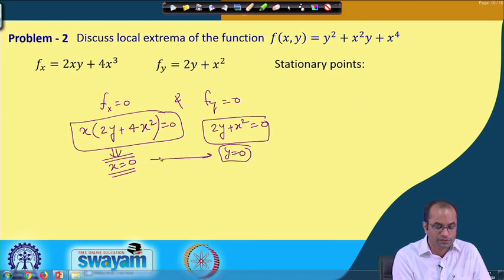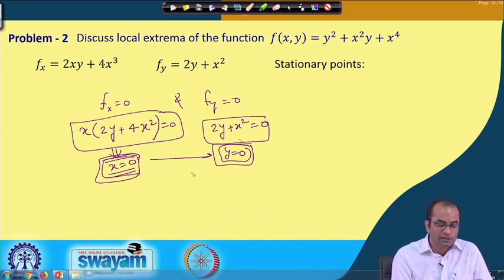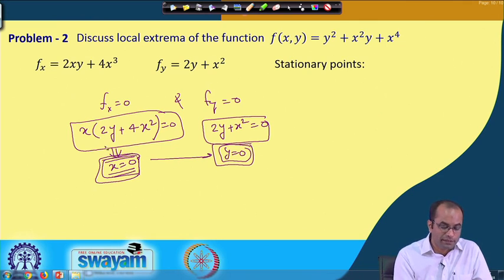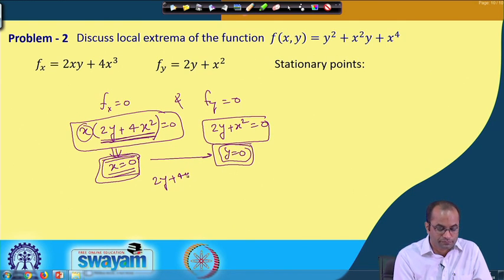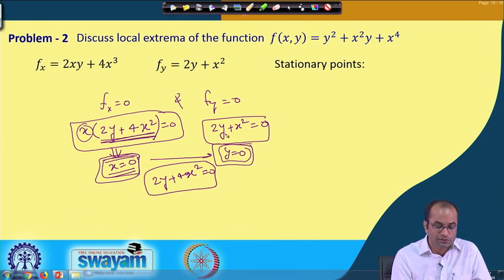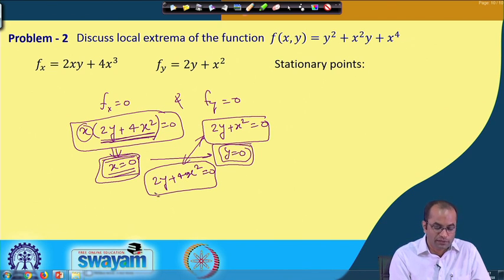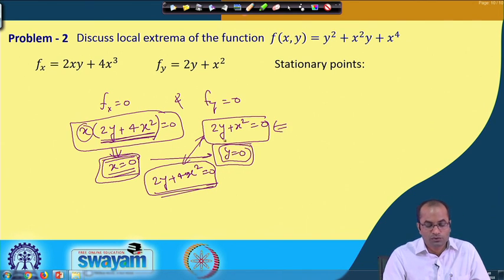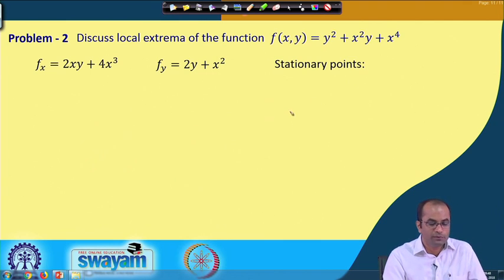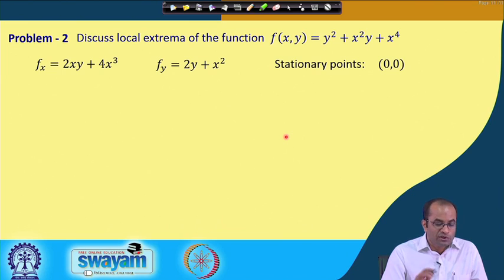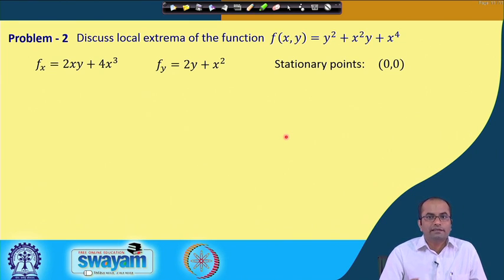Now we move to the next problem: f(x, y) = y² + x²y + x⁴. We compute f_x = 2xy + 4x³ and f_y = 2y + x². Setting both to zero: from f_x = 0, either x = 0 or 2y + 4x² = 0; combined with f_y = 0 (i.e., 2y + x² = 0), the only solution is x = 0, y = 0. So the only stationary point is (0, 0).